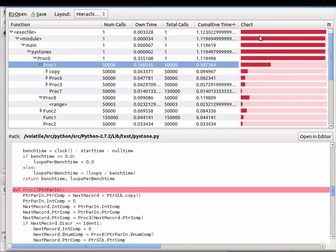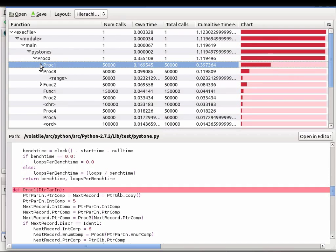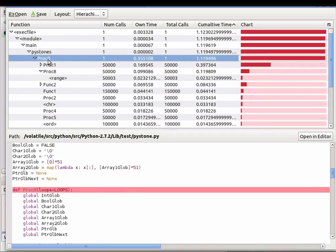Over on the right, there's a bar graph which shows the percentage of CPU used by each function. You can see here PROC1 was using about a third of the CPU, and it was called by PROC0, which was using up to about 95% of the CPU.